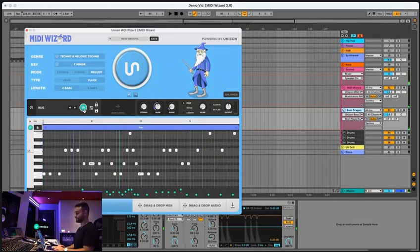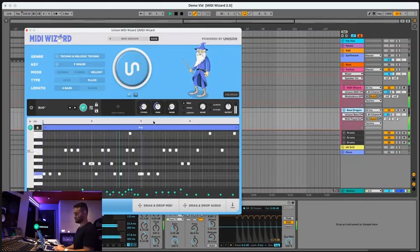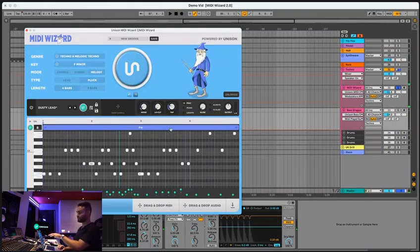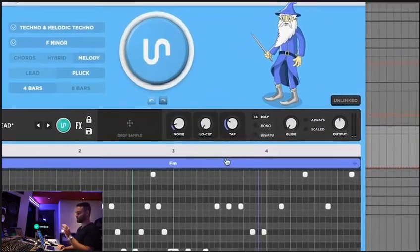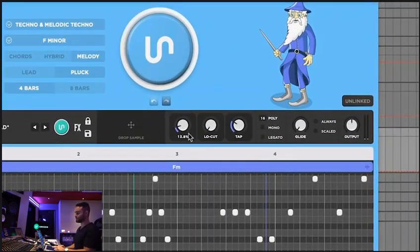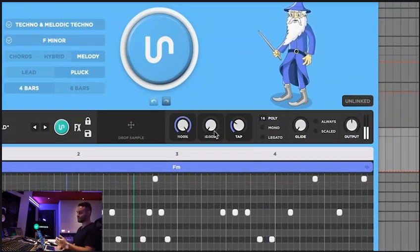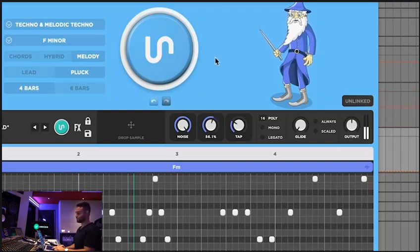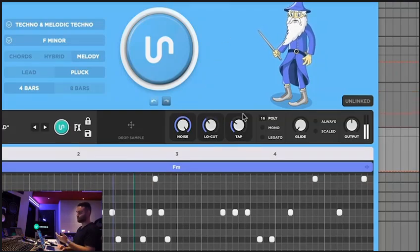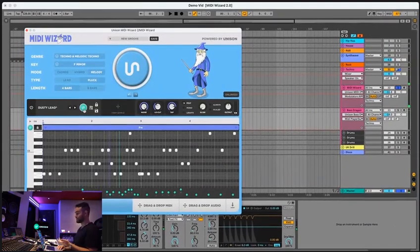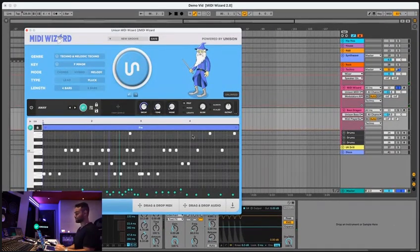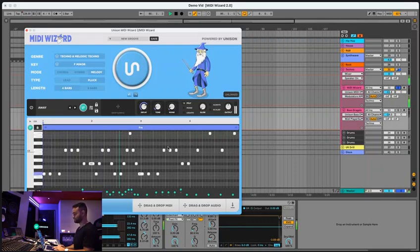You can also change the sound. And you also got these macros here, which you can adjust to instantly fine tune a sound. So as you can see, that's increasing the noise. That's filtering it out and all these sounds have macros. So you can fine tune your sound super easily like that.